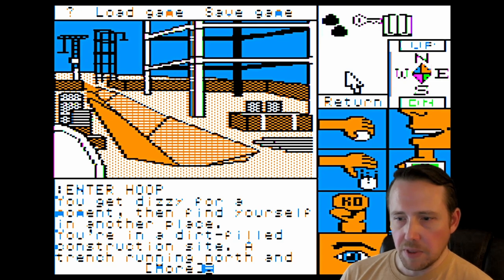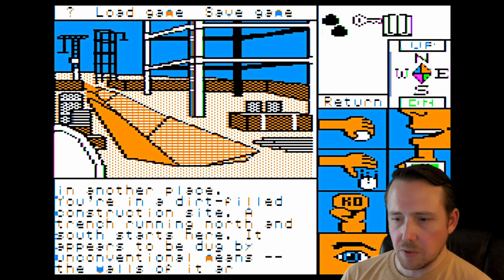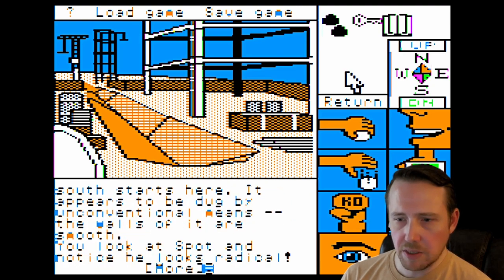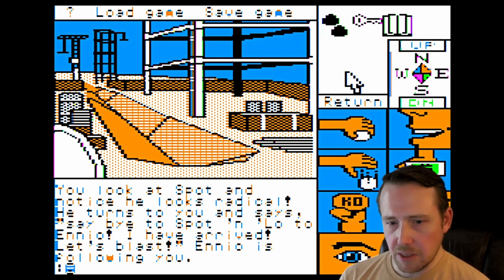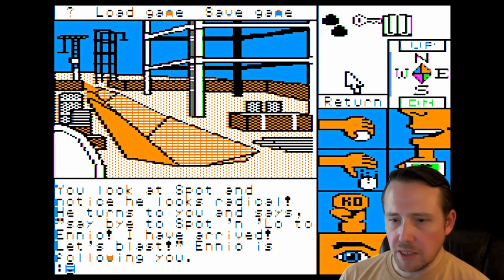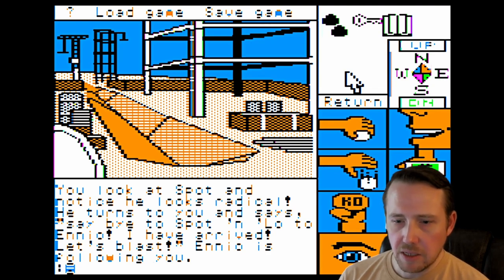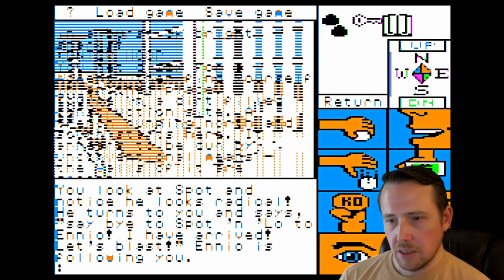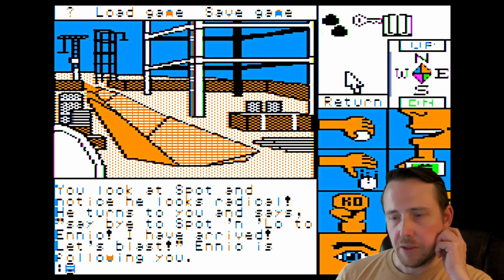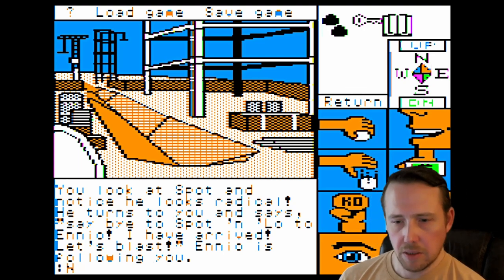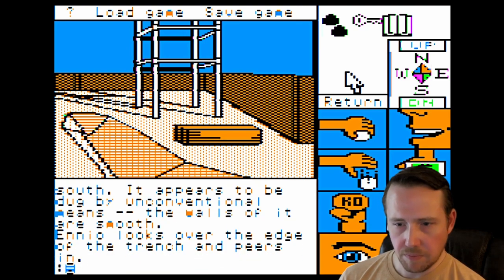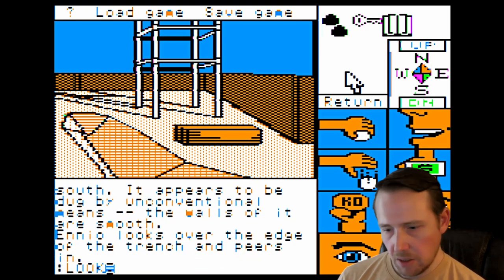You get dizzy for a moment, then find yourself in another place. You're in a dirt-filled construction site. A trench running north and south starts here — it appears to be dug by unconventional means, the walls are smooth. You look at Spot and notice he looks radical. He turns to you and says, 'Say bye to Spot and hello to Ennio. I have arrived. Let's blast.' Ennio is following you. So our dog has an alternate personality in another dimension and talks. We're just going to go north and check out Tone Town here.